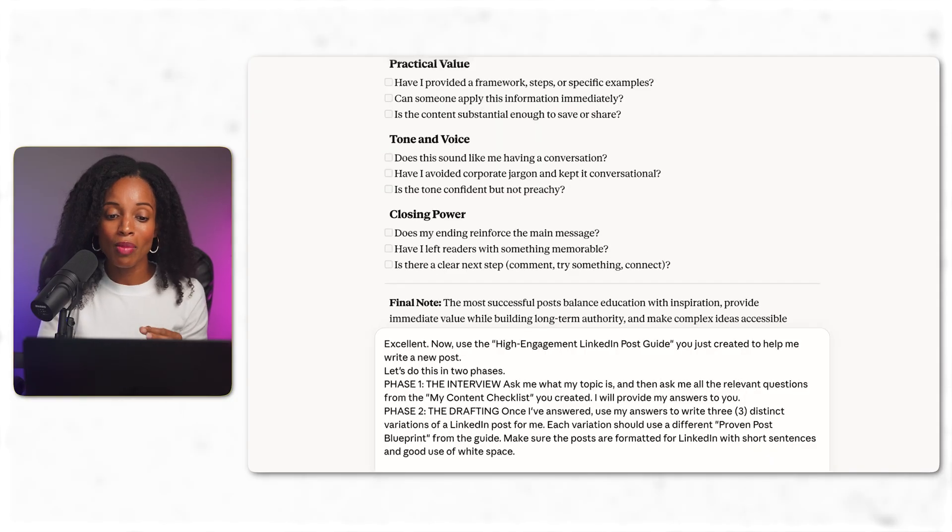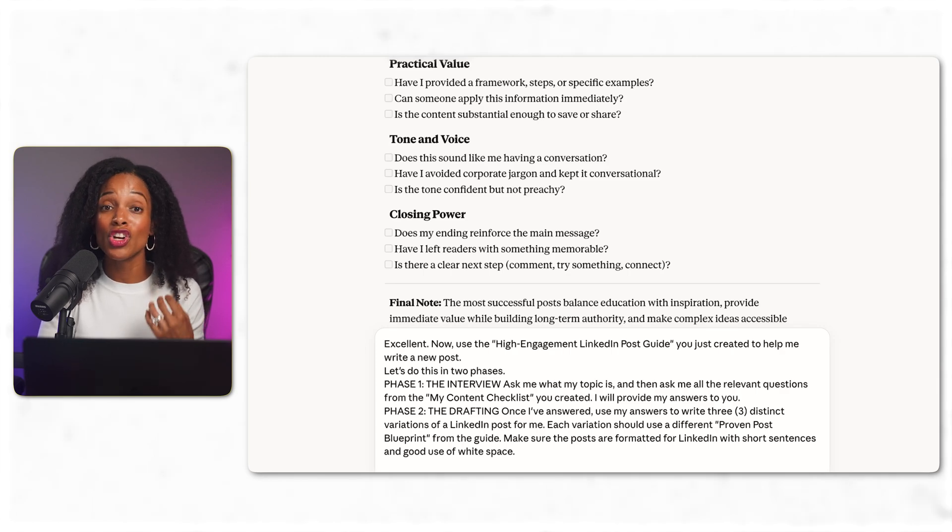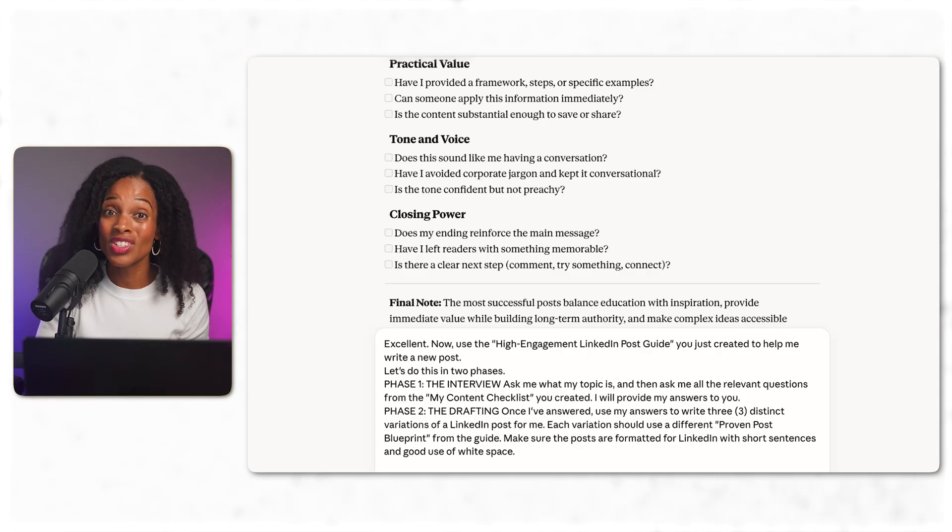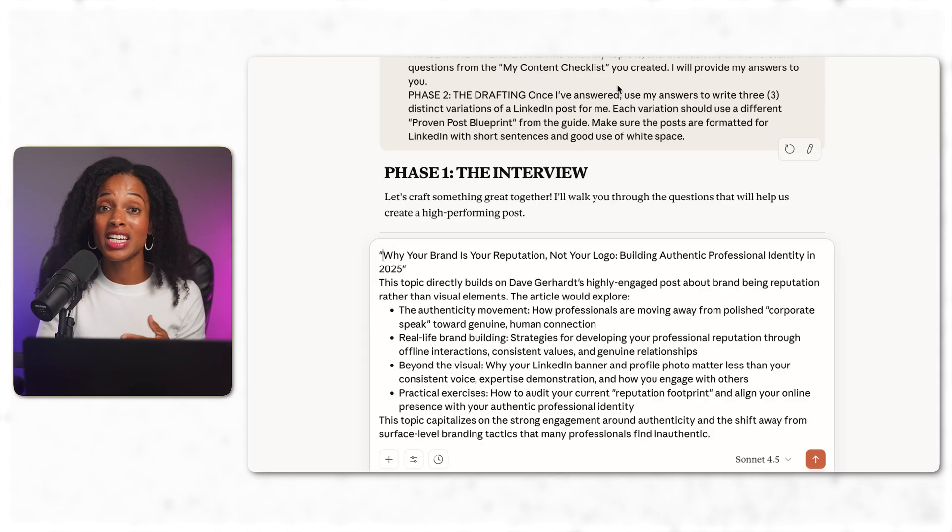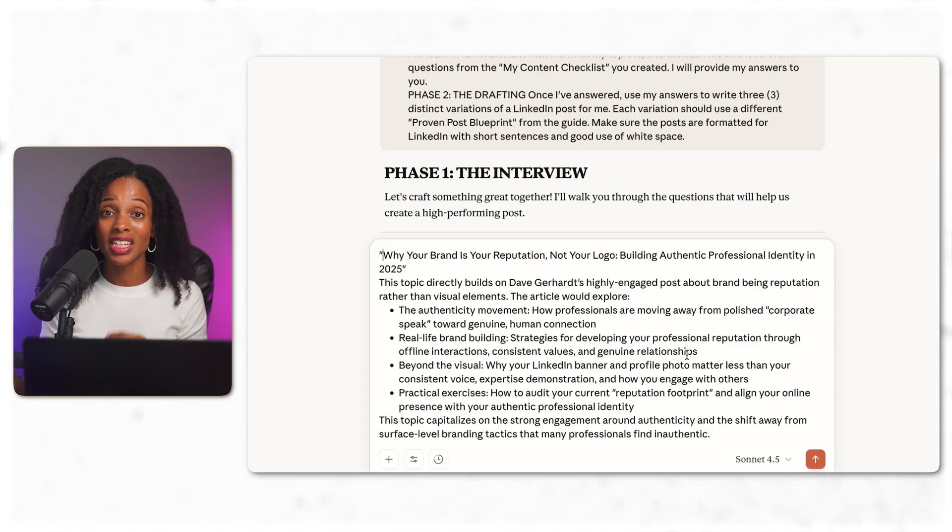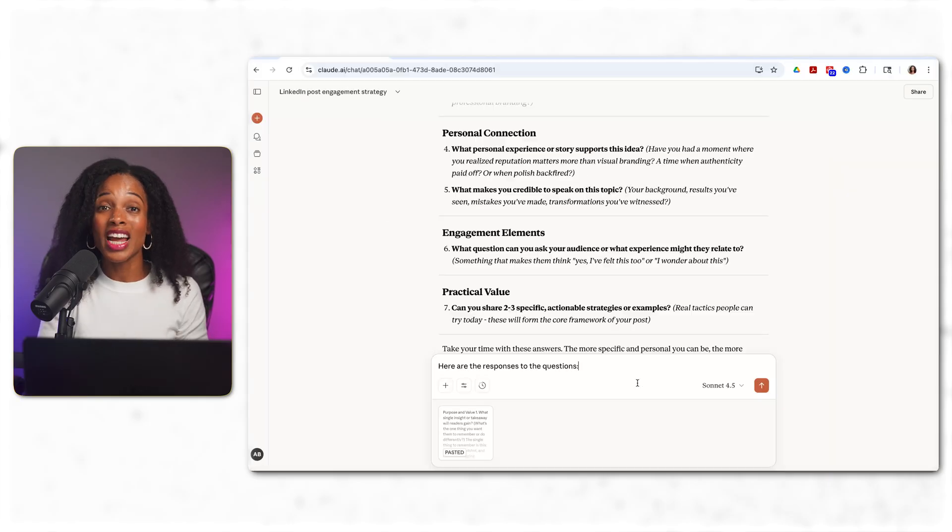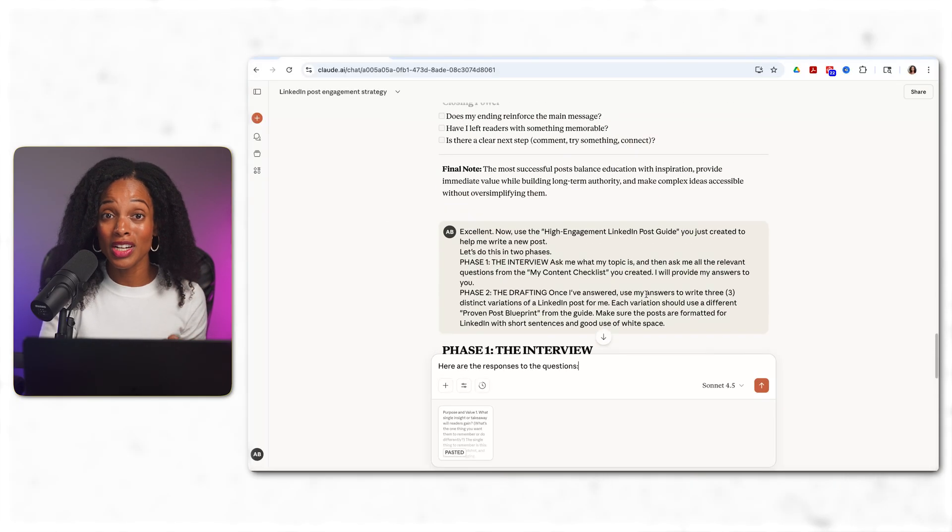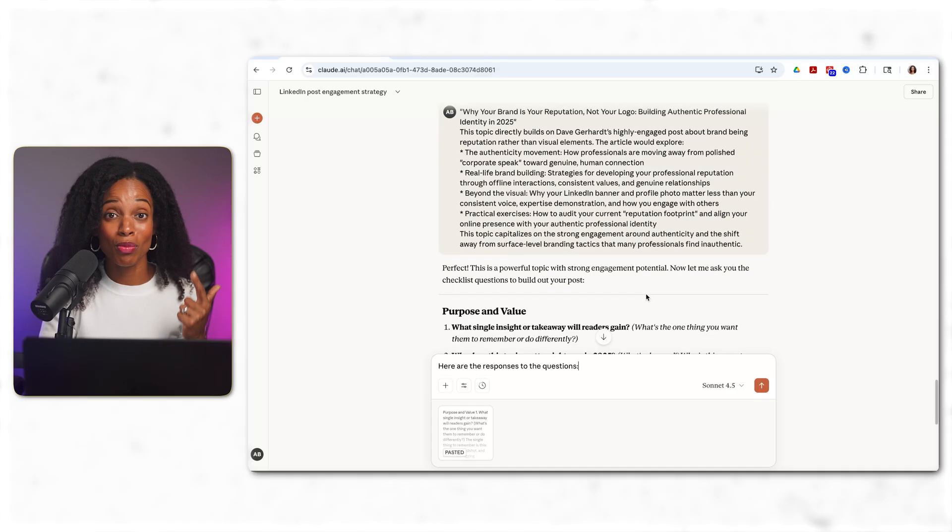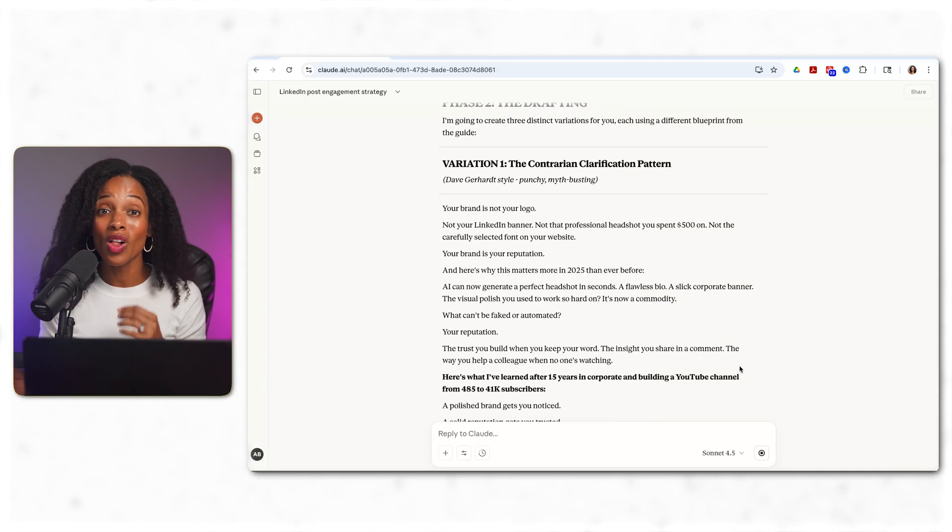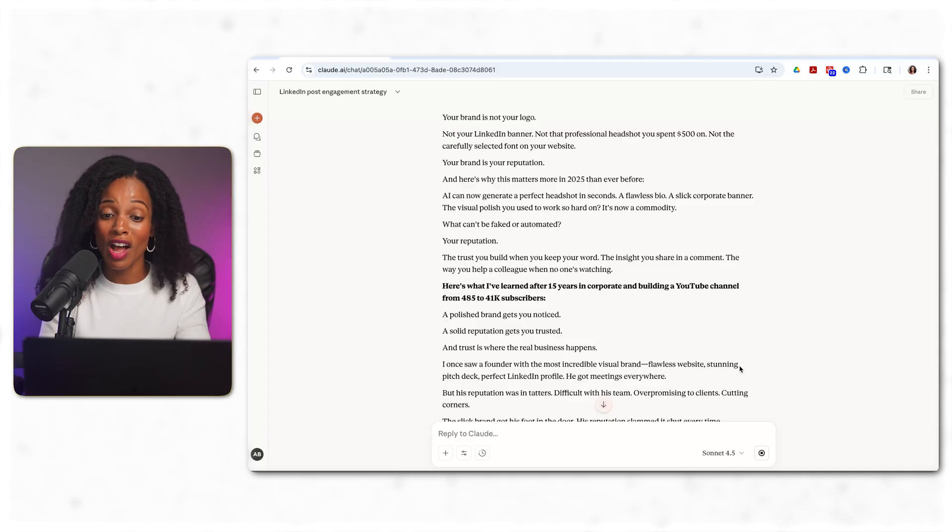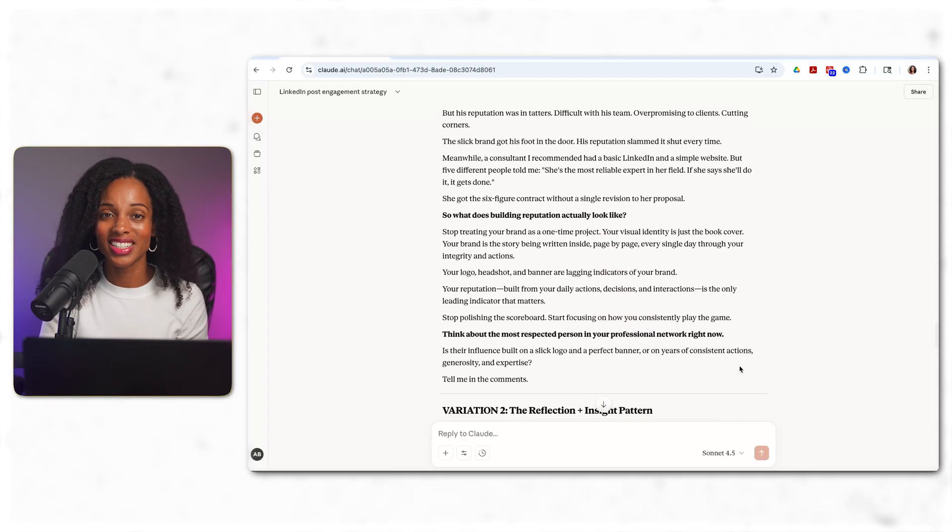Then I give it a prompt asking it to use the guide it just created to help me write a new LinkedIn post. But again, it's going to ask me the questions I need to answer first and then create the post. So first I give it the topic of our post, the idea that we picked from Perplexity. Then based on the topic that I selected, it gives me a list of questions that I need to answer. I answer the questions based on my unique experience and perspective, my take on personal branding, my stories and my voice. And immediately Claude gives me three LinkedIn post drafts based on the styles of the successful posts that I analyzed.